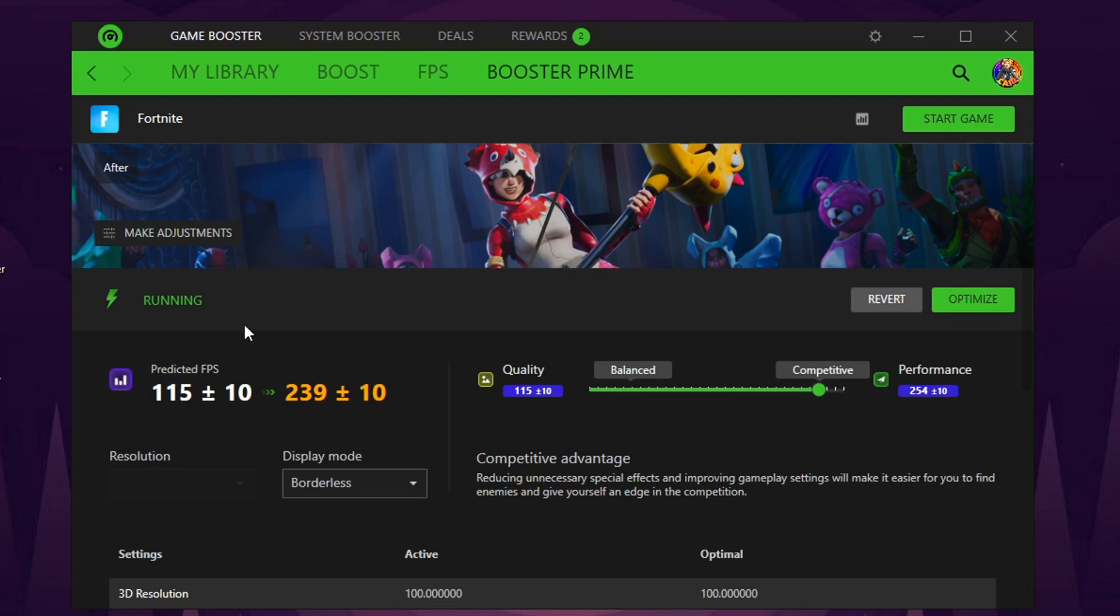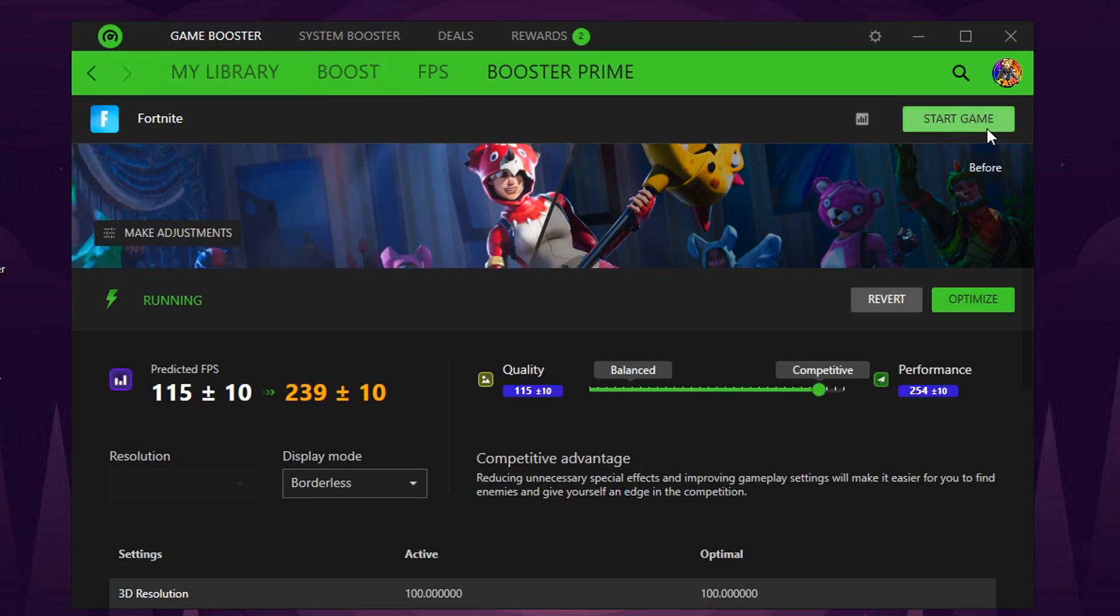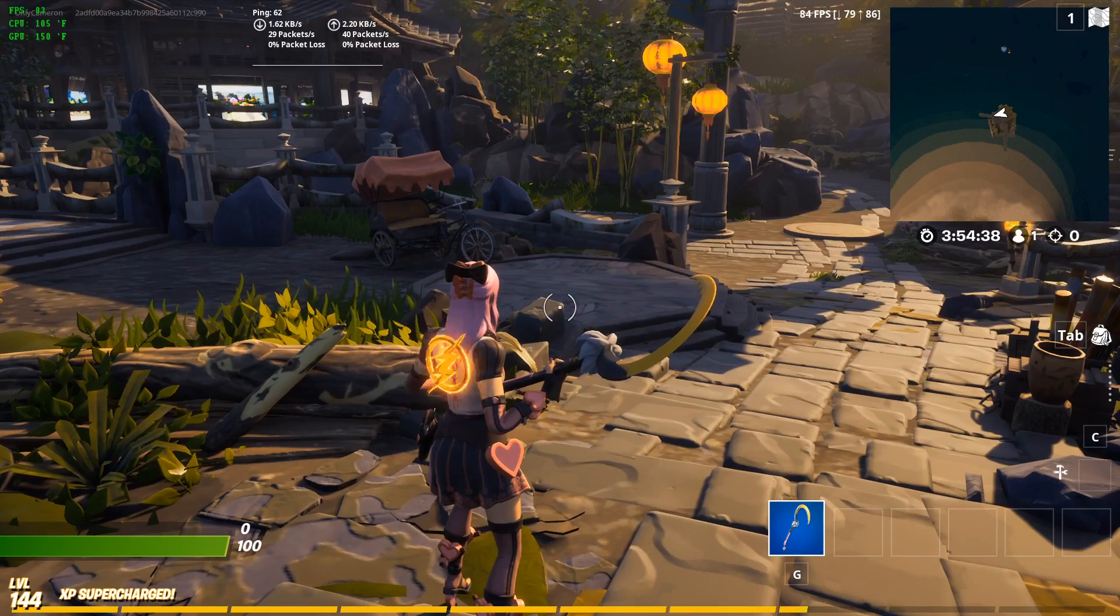It even gives you an option to search Fortnite and it tells you your predicted FPS improvement. There's only one way to test that out. Let's check it out.